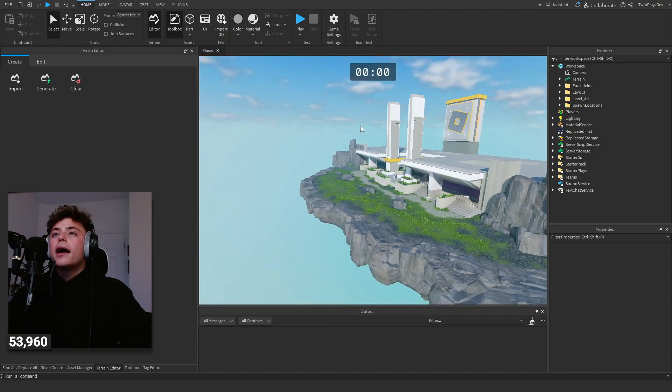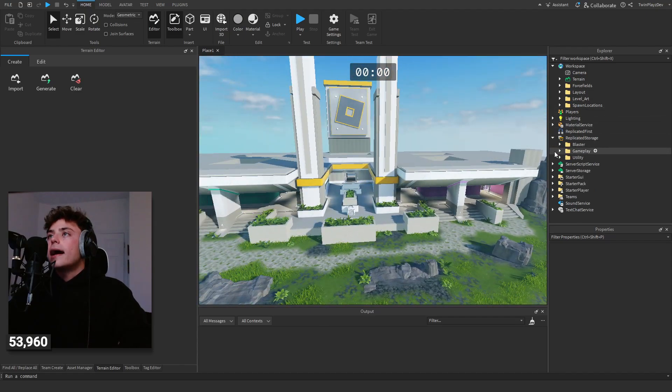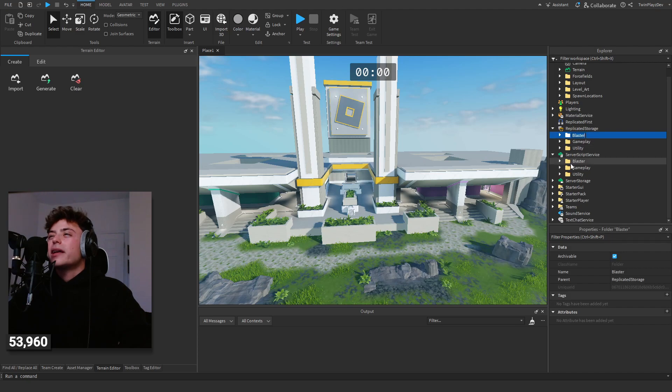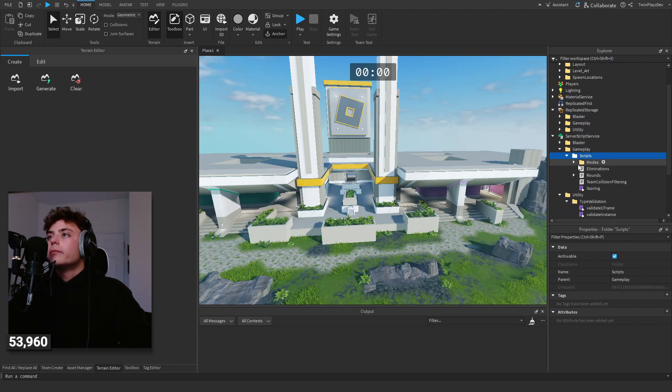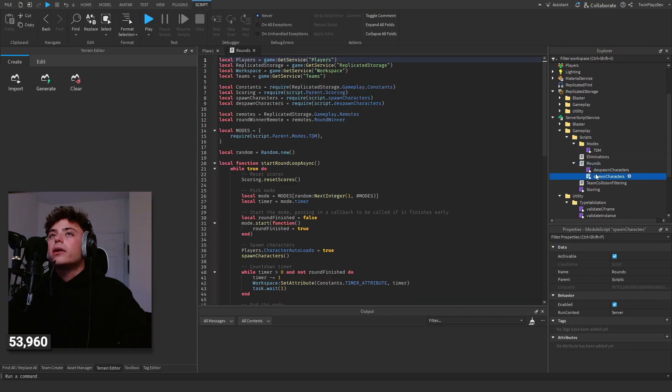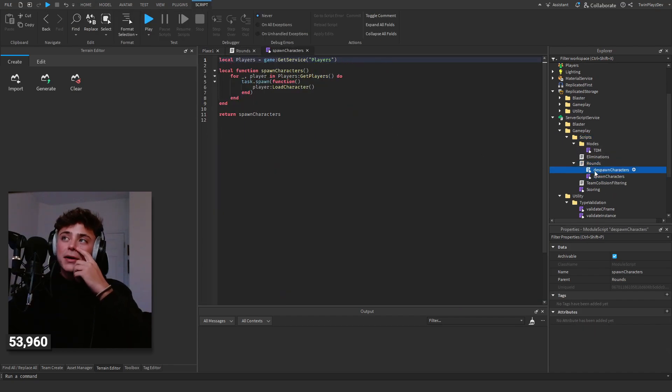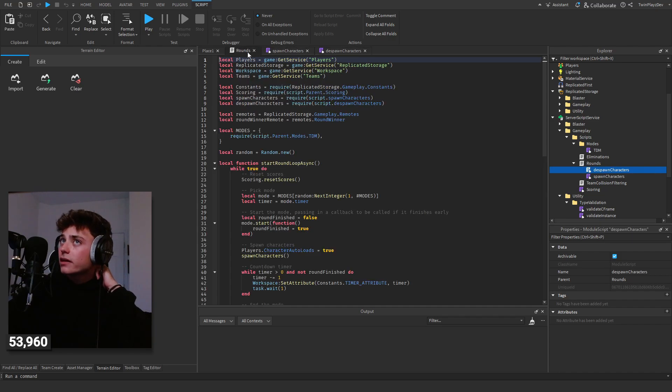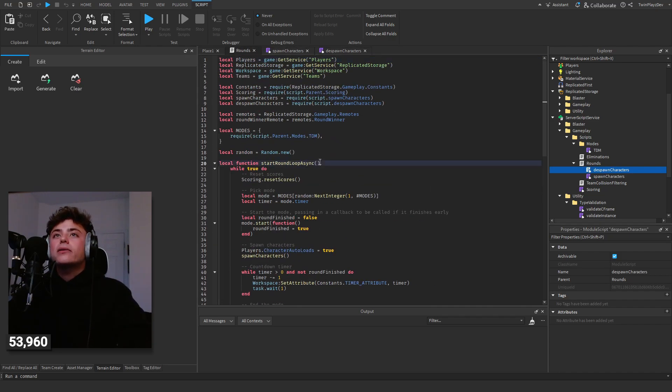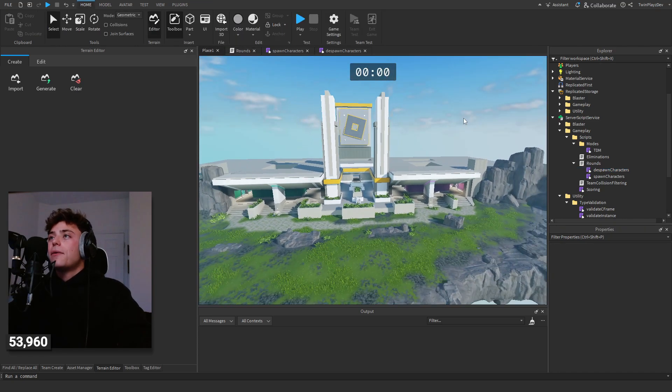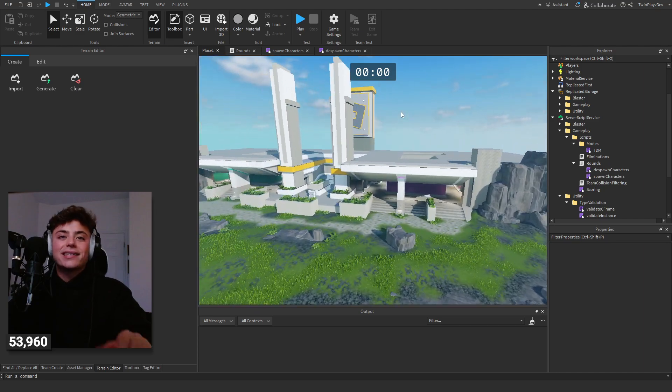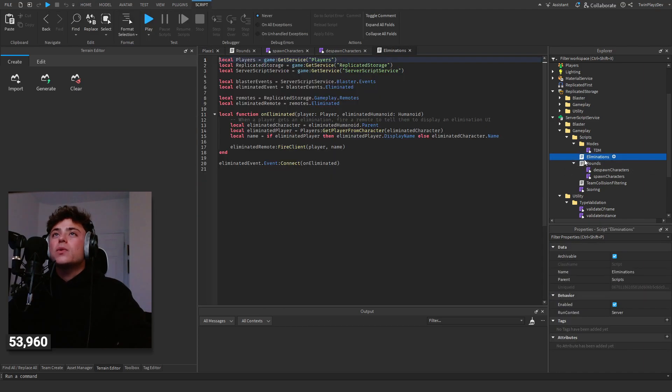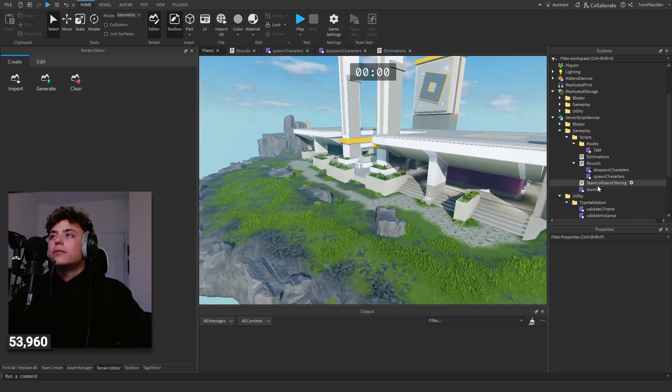It looks like they just have it all laid out pretty much. I mean, Blaster, Gameplay, Utility, that's pretty nice. Looks pretty nice too. Modes, Rounds, Despawn Characters, Spawn Characters. The good thing about this stuff, guys, is you can really use these to your advantage. So if you want to start making a team or a round system, I might make a tutorial. I might even just use this, which I really like to see. You can make a team round system.